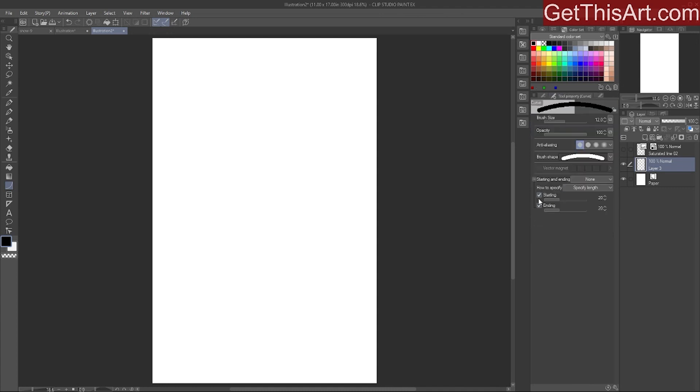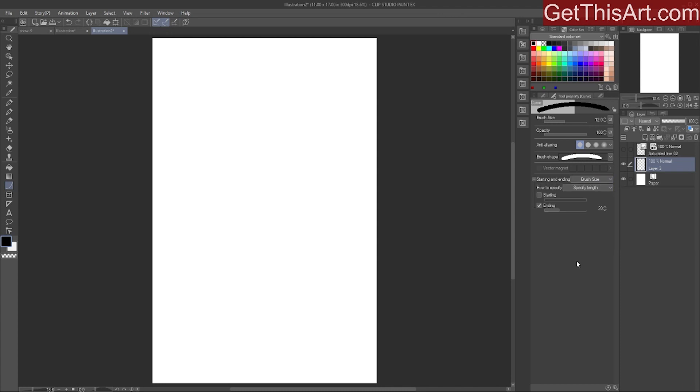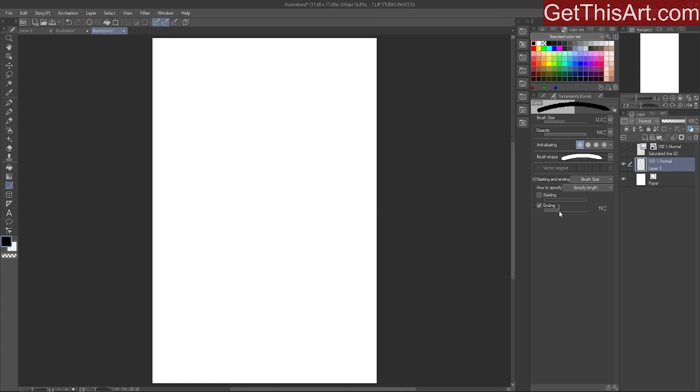Now if I want to get curved speed lines I do the exact same thing. I just go to the curve tool, select the ending, and we're going to do brush size zero and pull this ending slider way up here to make it really thin. If it looks chunky just pull it way up there.